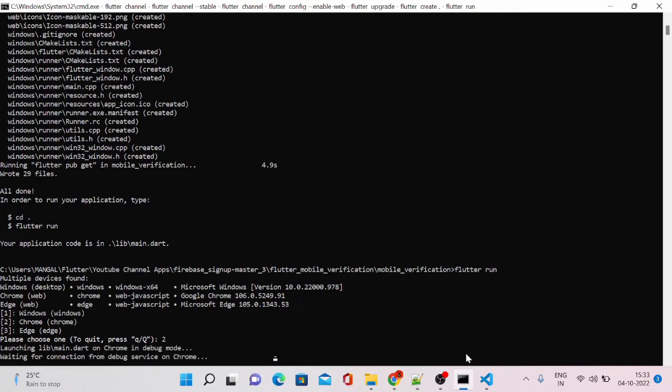It says launching main.dart on chrome in debug mode. So it will launch our application in our chrome browser. Just wait for one minute and it will launch for us.